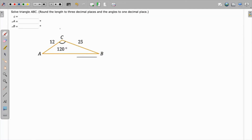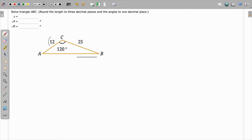We have to solve triangle ABC. The lengths should be rounded to three decimal places and angles to one decimal place. We are given angle C and the two sides are given as 12 and 25. We have to work out for side c first, so we can use the law of cosines for that.